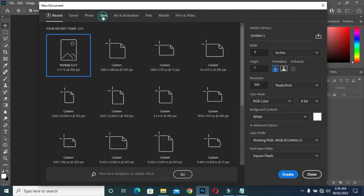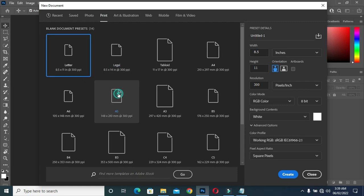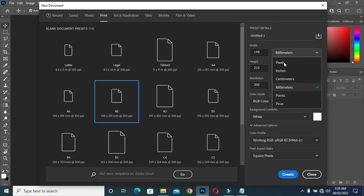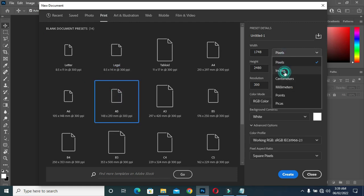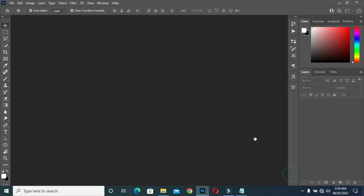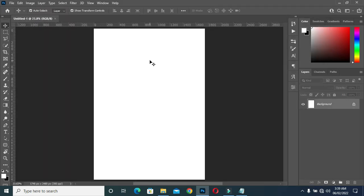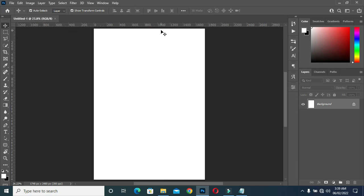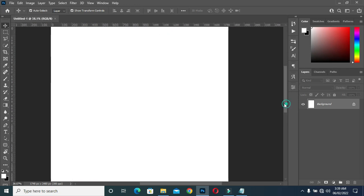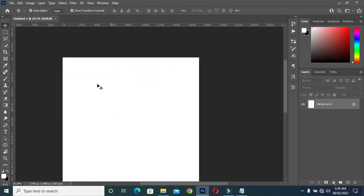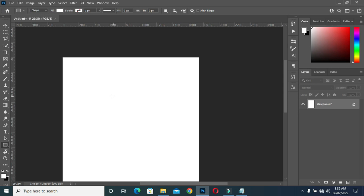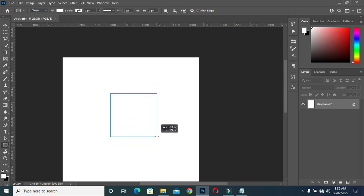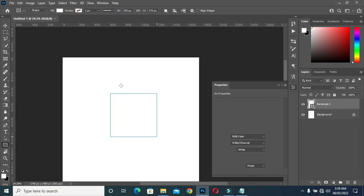I'm going to use a 5-inch paper size, then change it to inches, then to the correct units. Now I'm going to select the rectangle tool and draw a rectangle over here.